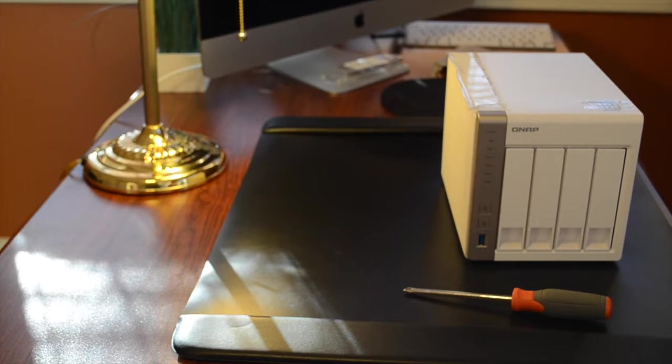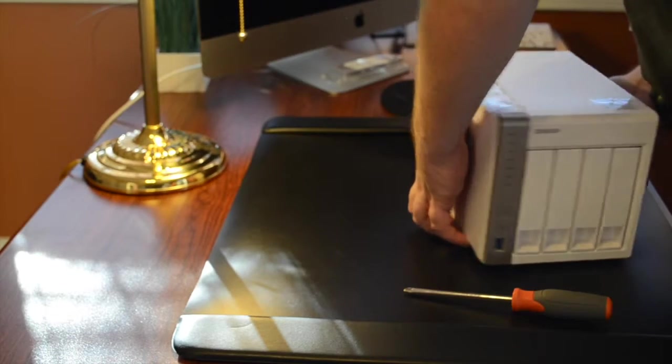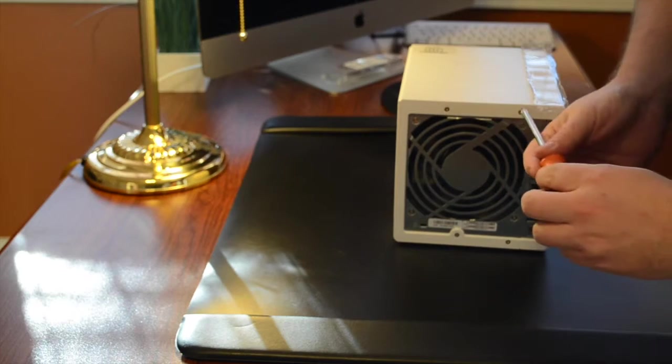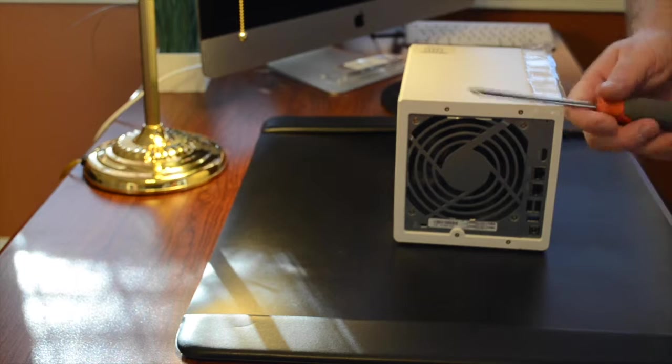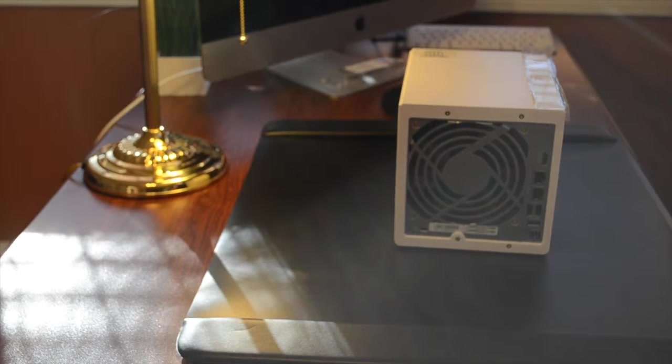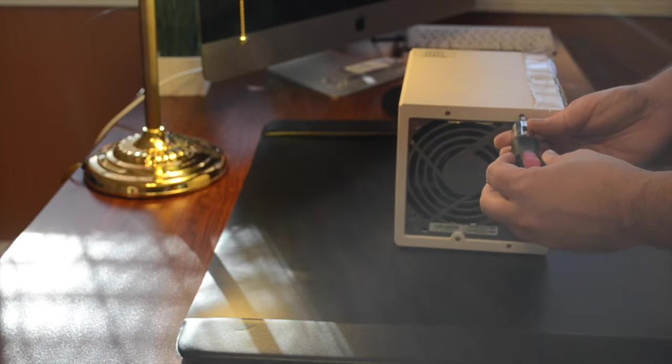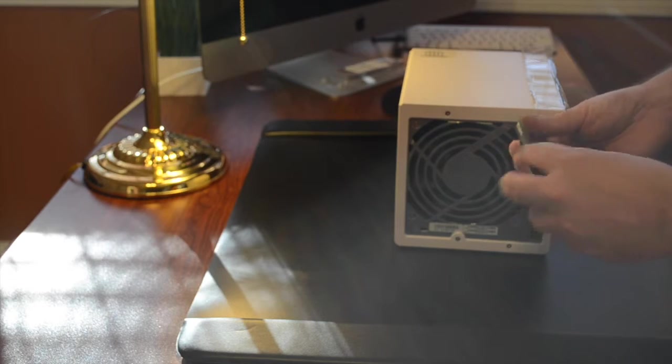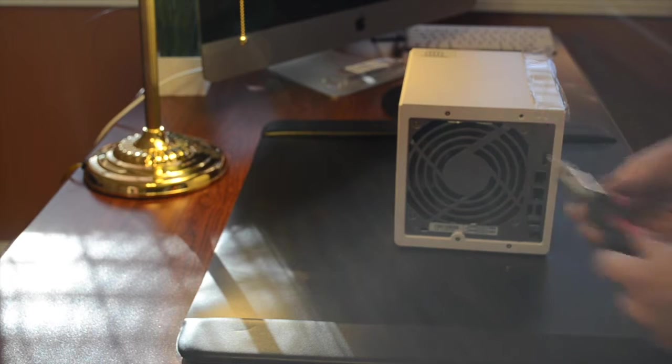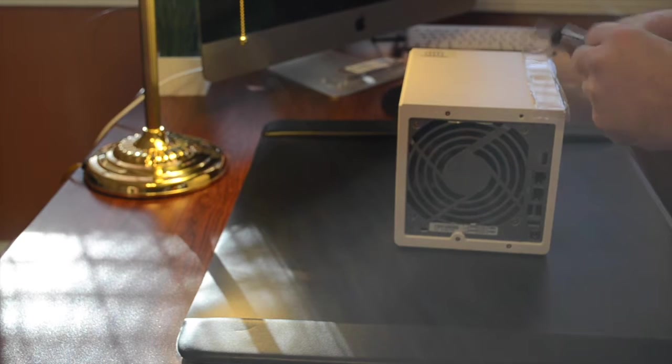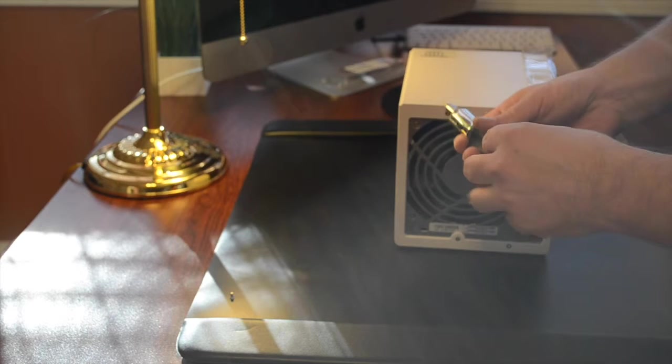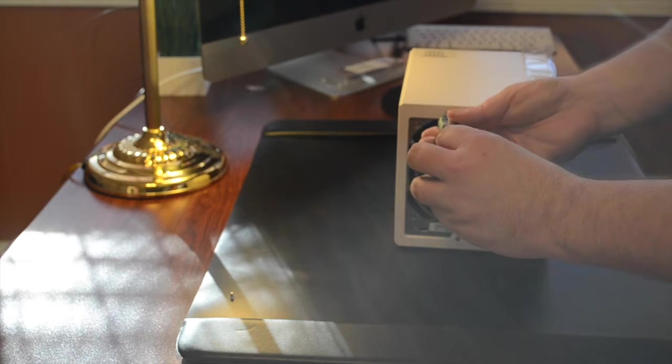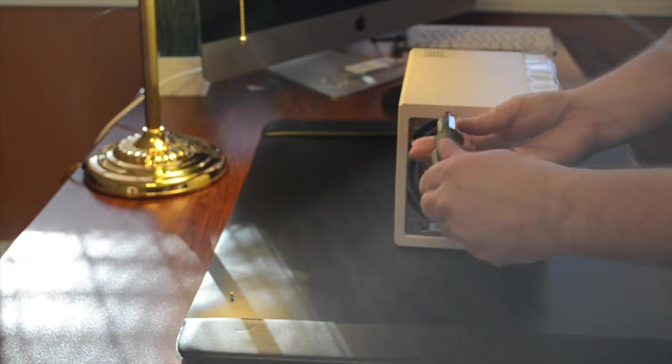So what we're going to do today is take this QNAP TS-451 4-Bay NAS and upgrade it from its default one gigabyte up to four gigabytes. One gigabyte is fine for file sharing, but the QNAP runs a whole bunch of apps, including virtualization, where you can run different copies of Windows on it at the same time. It runs all these different servers. One gigabyte is certainly not sufficient to run a lot of the stuff that's on there, but that's what it comes with. Fortunately for us, it's really easy to upgrade.